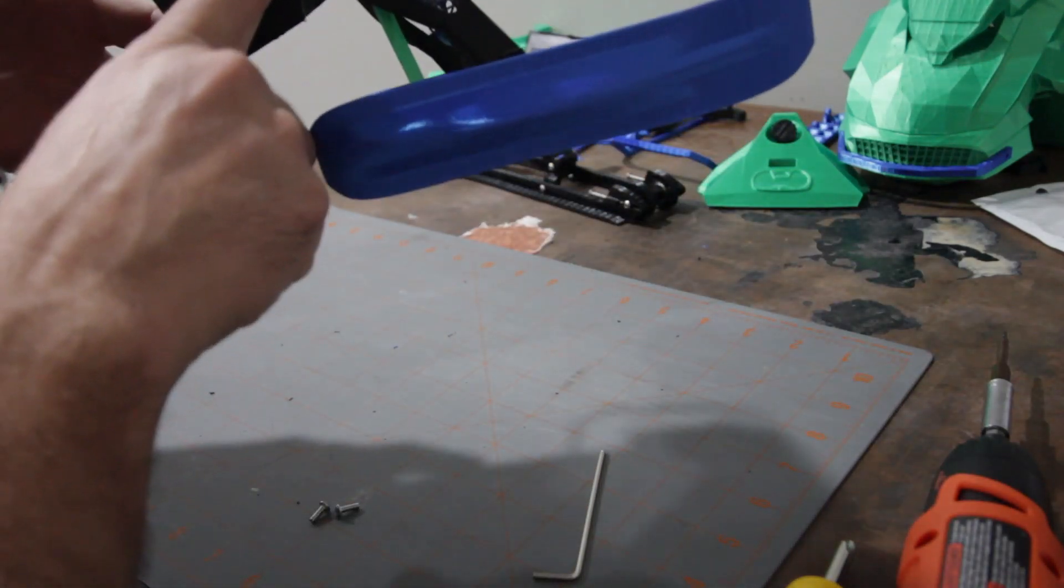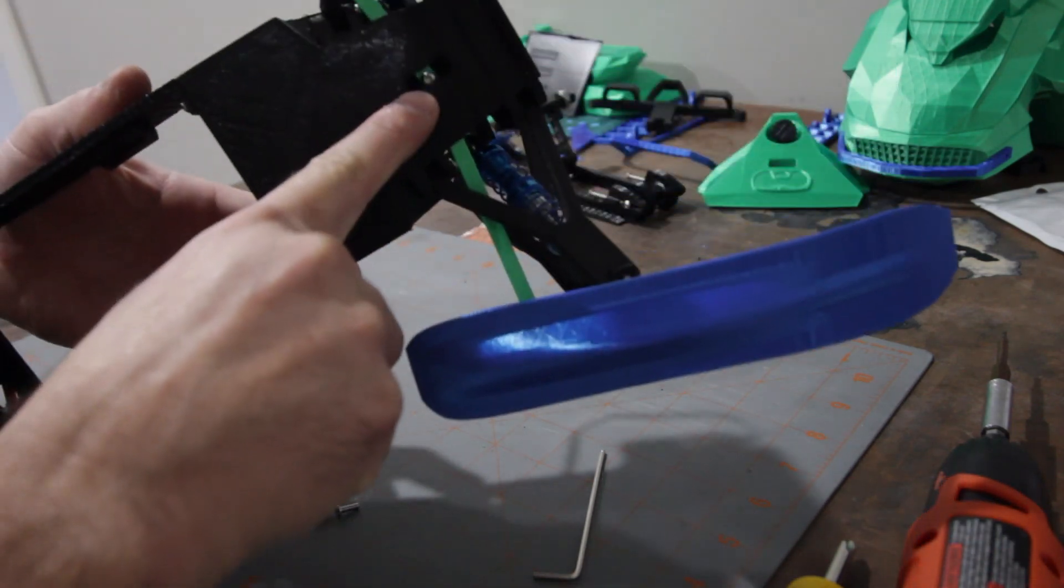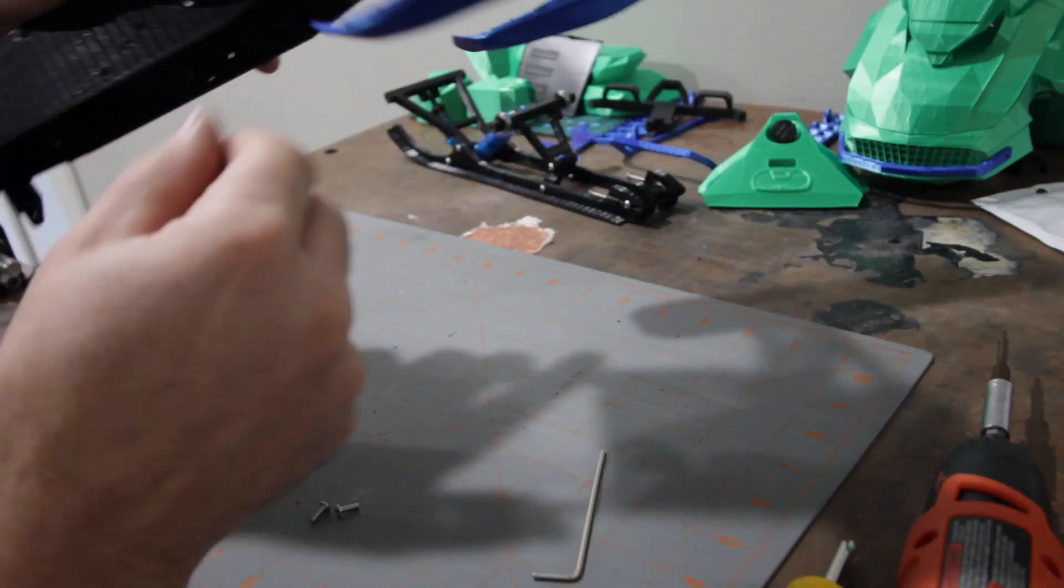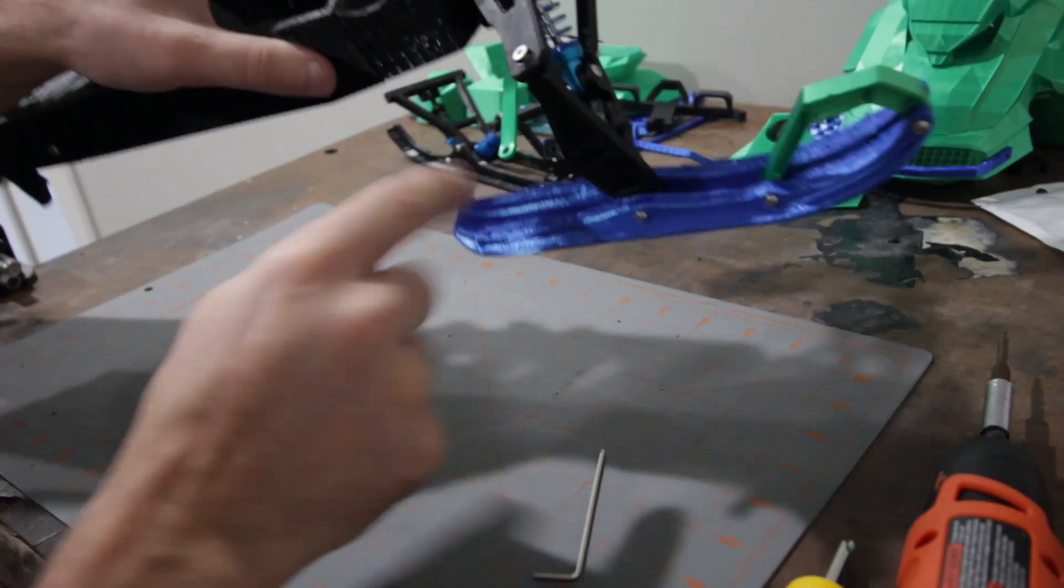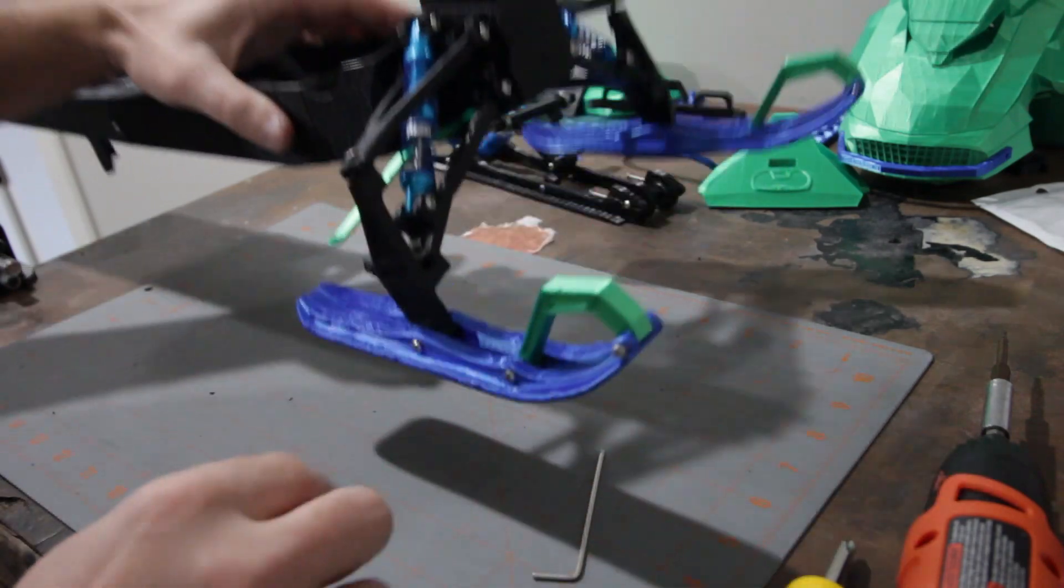And then with that, so I went through this, as you can see through that slot there to get that in. And then we're just going to attach these to there.